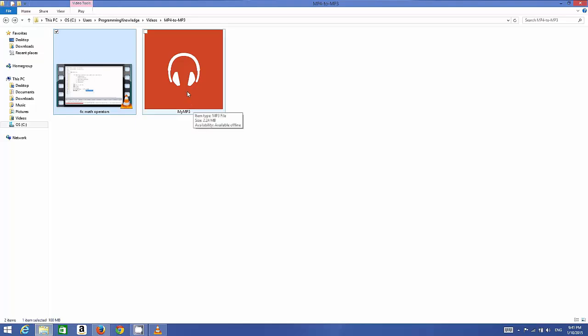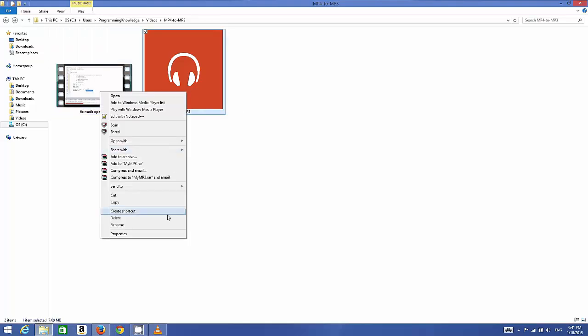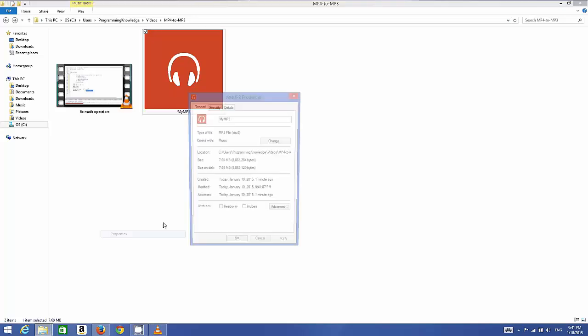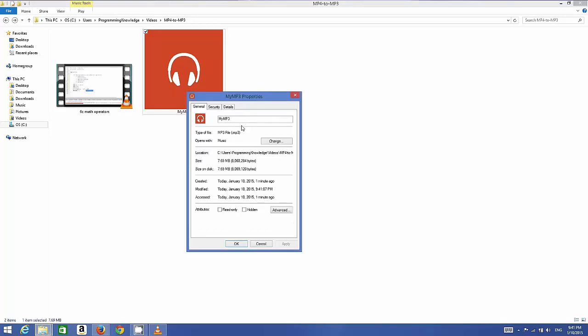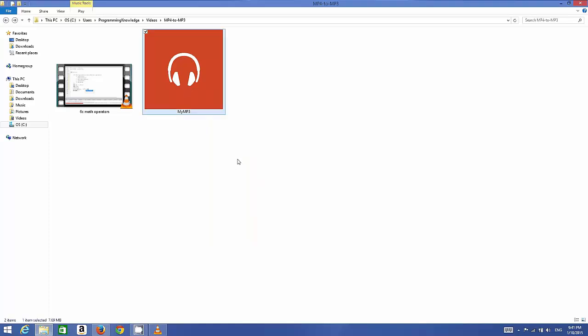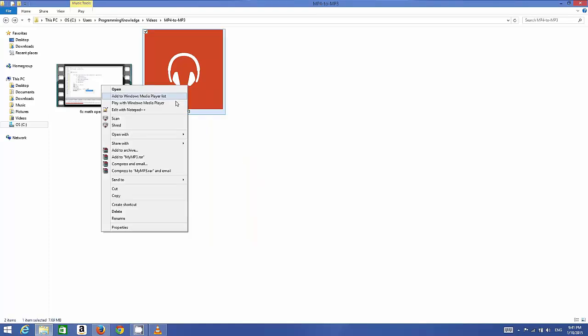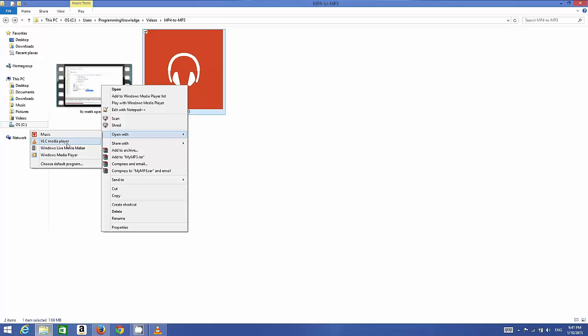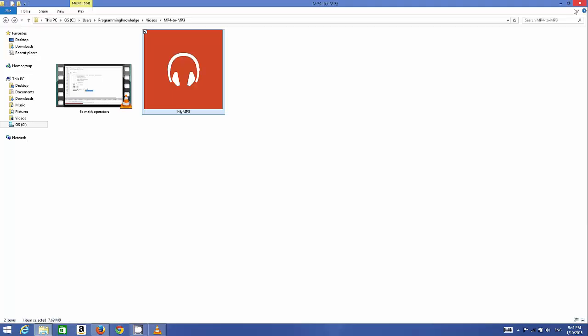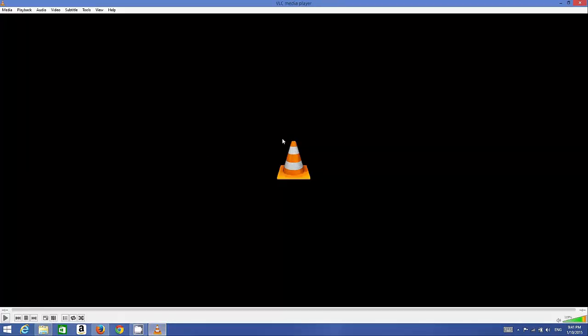When I right-click this file and go to Properties, it's an MP3 file, .mp3. I can right-click and open it with VLC media player itself. Right-click, VLC media player, Open with VLC media player, and then you can run this MP3 file.